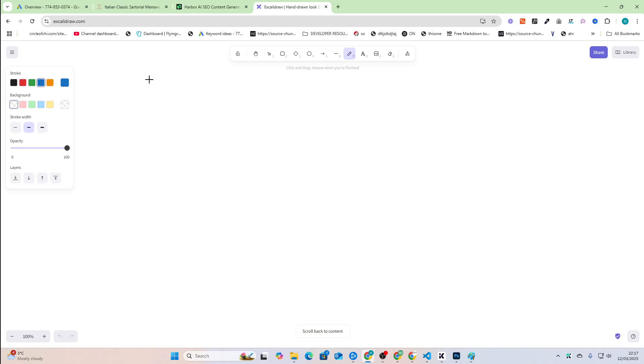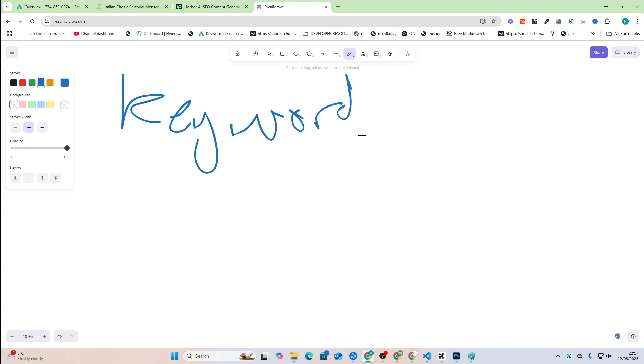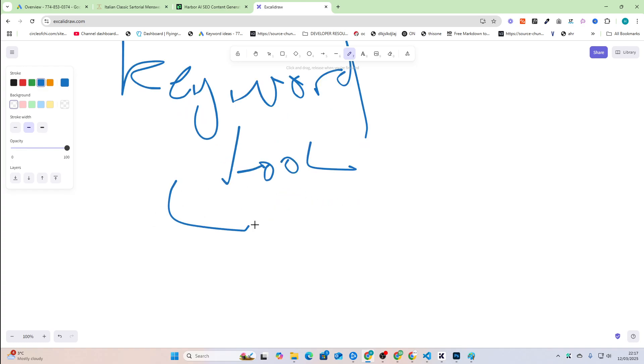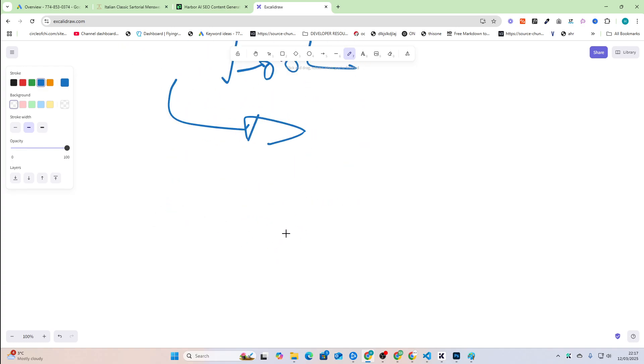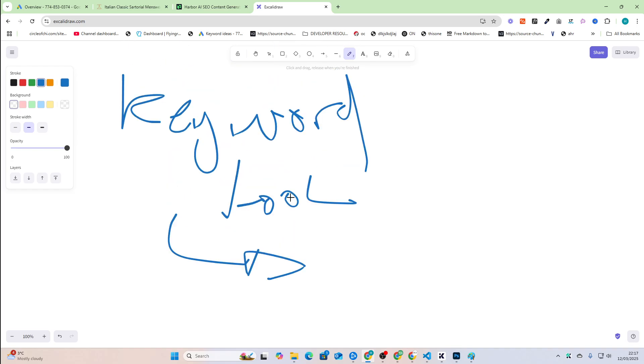In today's video, I'm going to be talking about my keyword tool and how it compares to other keyword tools. I'm going to be showing you just how good it actually is and how interesting it is to use as someone who has zero experience in SEO.